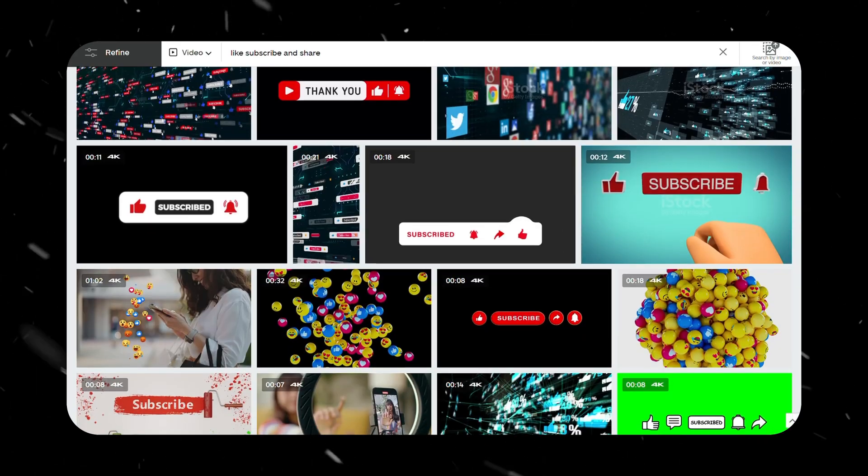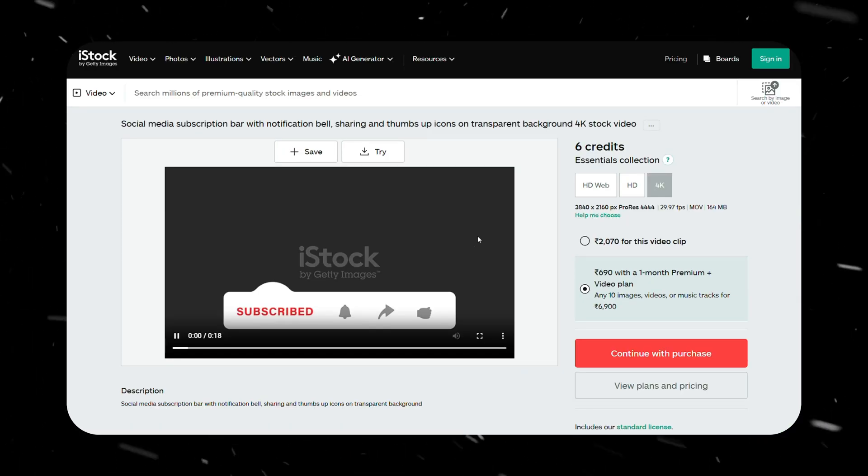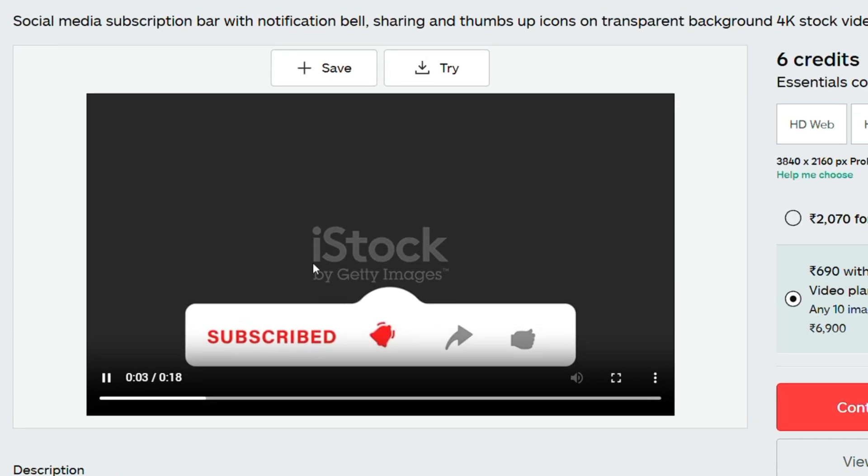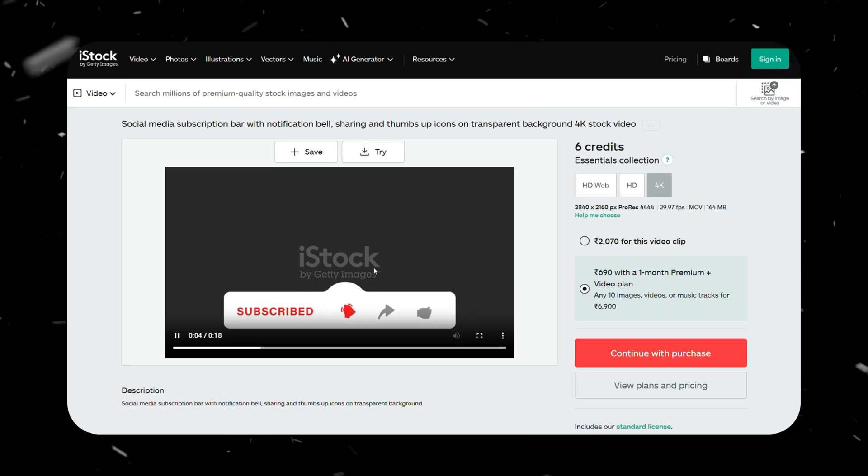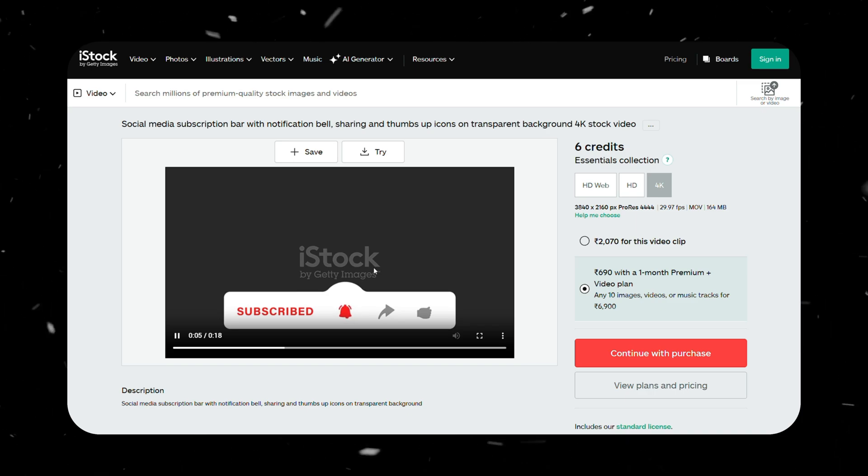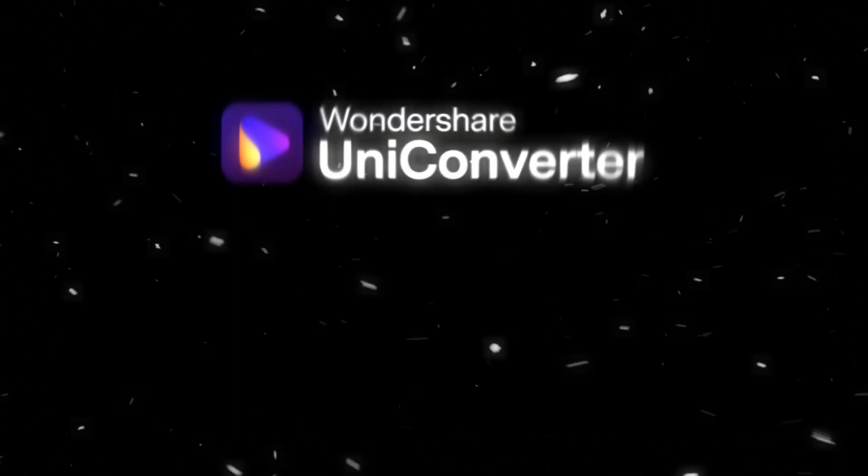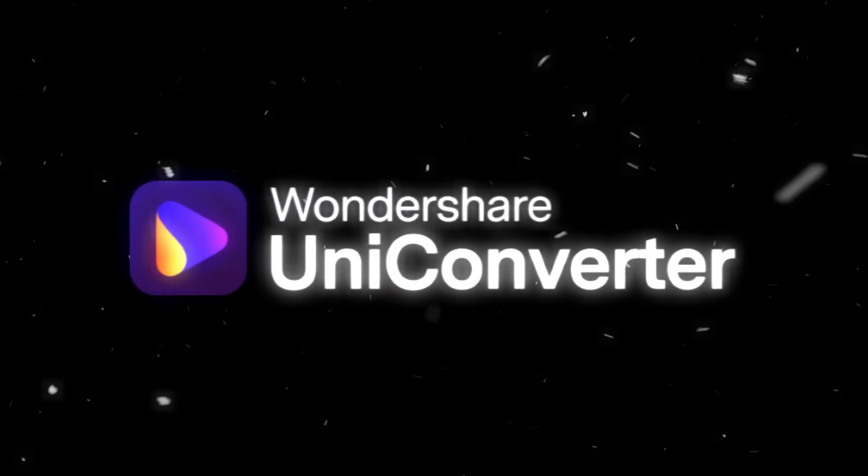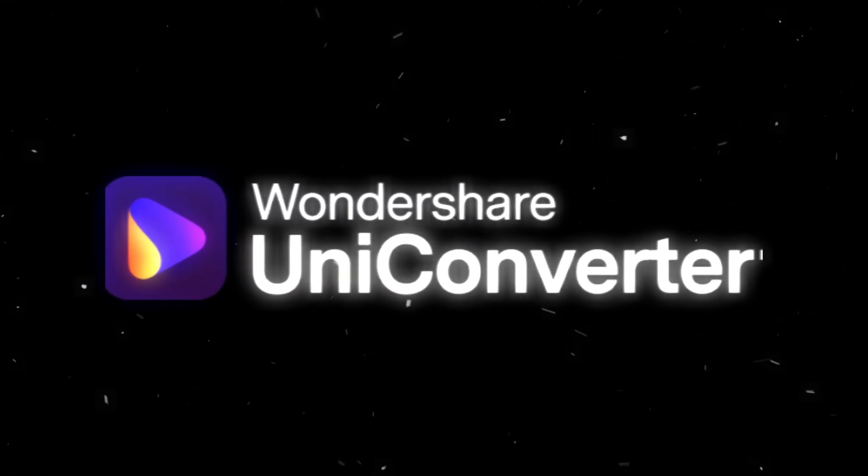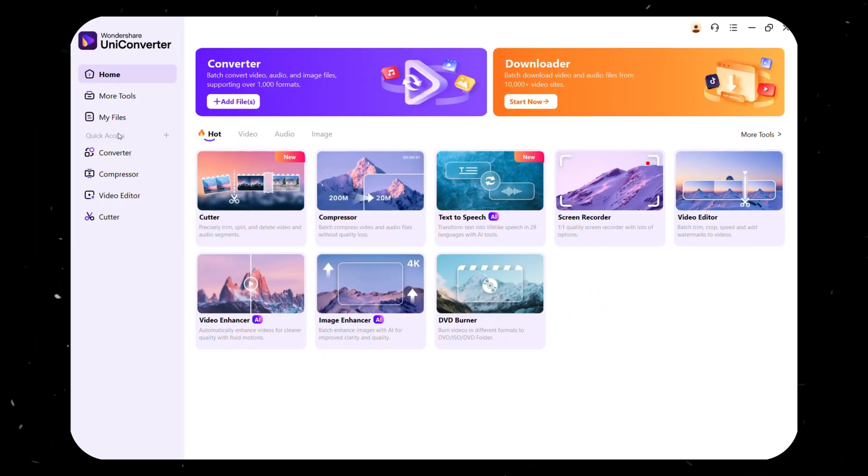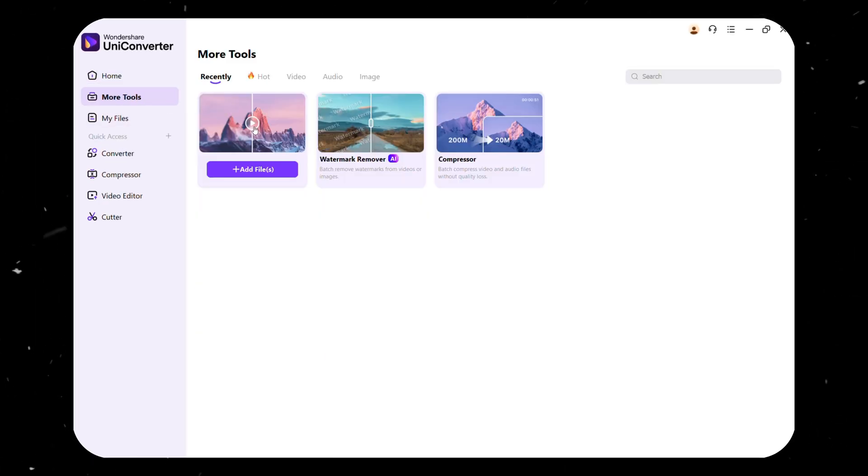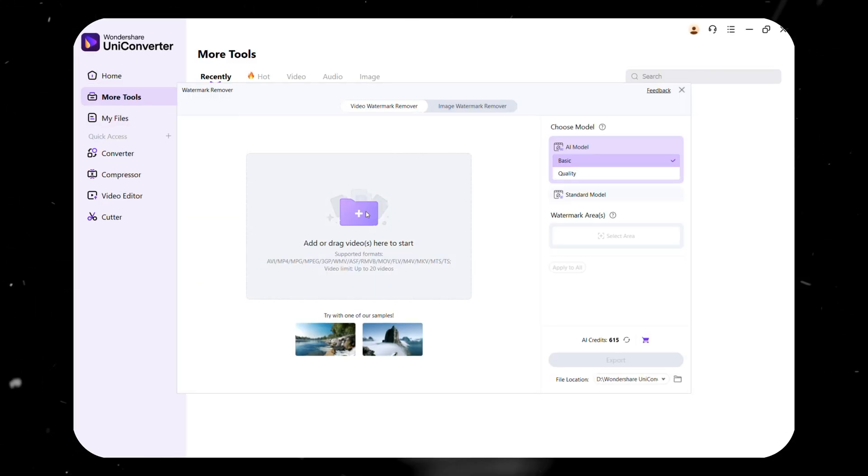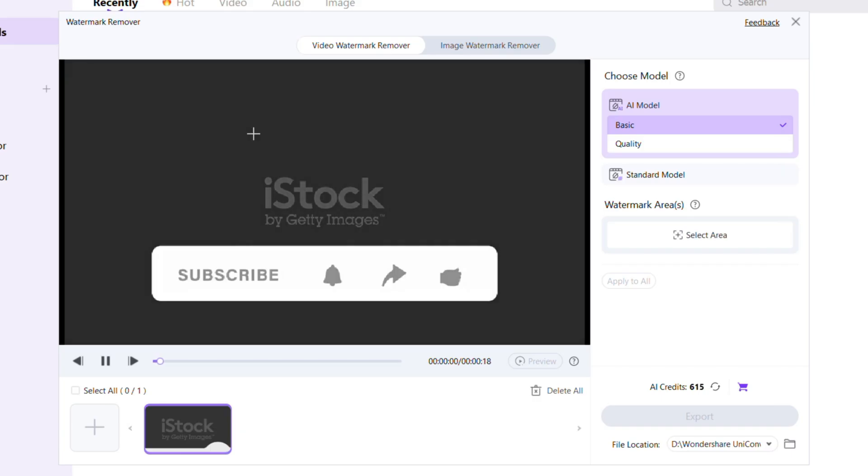Ever found the perfect video clip, but it had an annoying watermark? Instead of searching for a different clip or paying for a new version, Uniconverter lets you remove watermarks with AI precision. Simply navigate to the Watermark Remover Tool, and from here, upload your video containing the watermark. You can also upload multiple videos at a time.